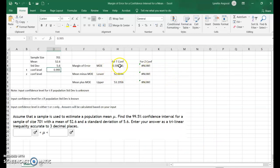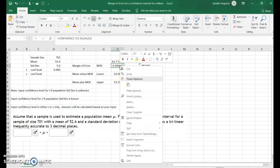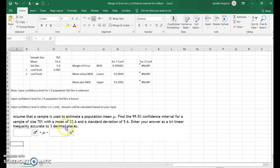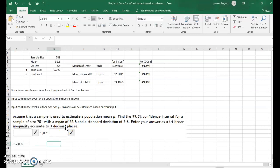There is the margin of error — this is the amount that gets added to and subtracted from the sample mean to get the lower boundary and the upper boundary. As a trilinear inequality, we would enter this as lower boundary 52.004 to upper boundary 53.196.